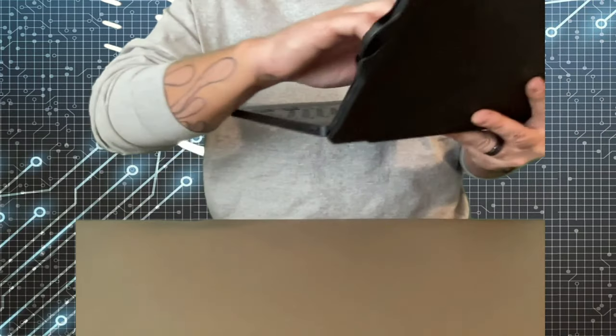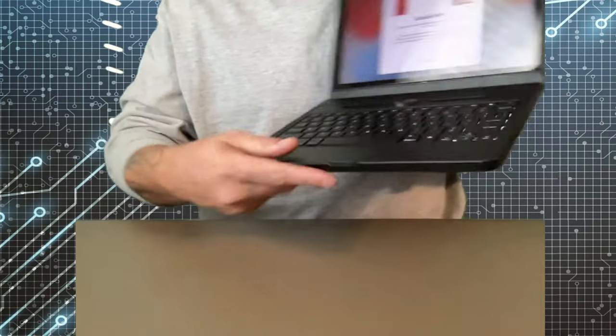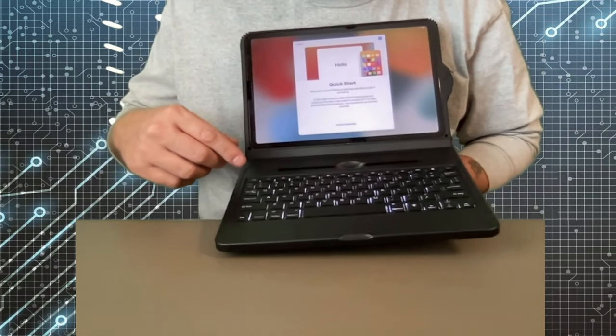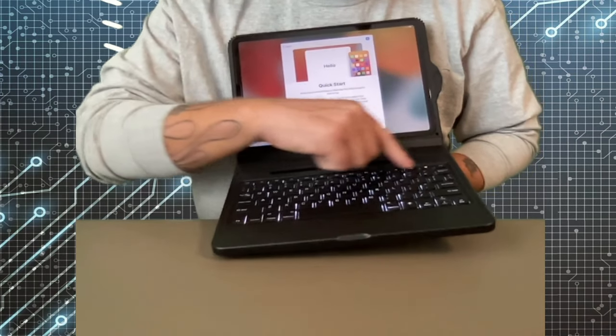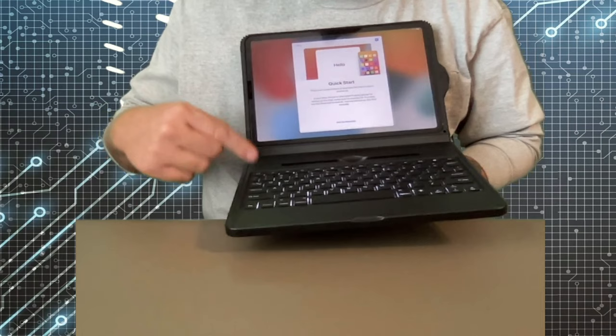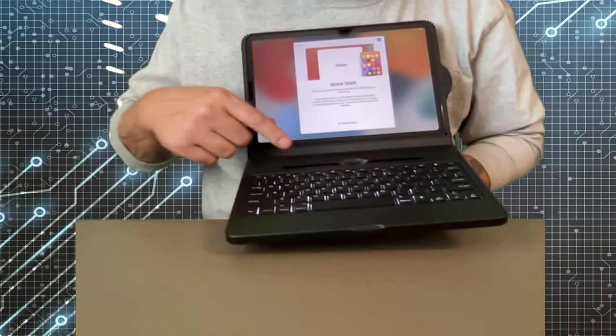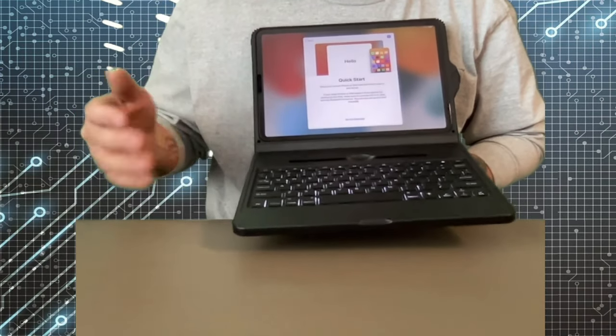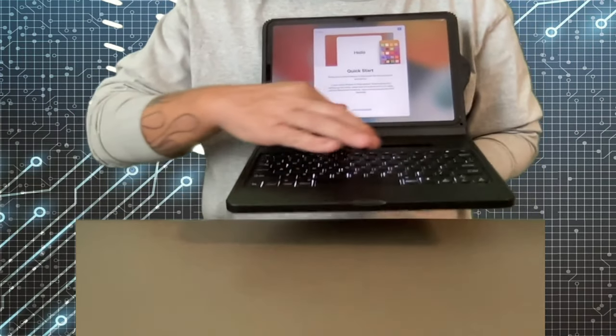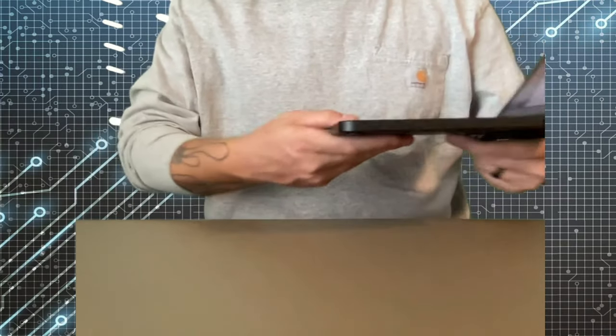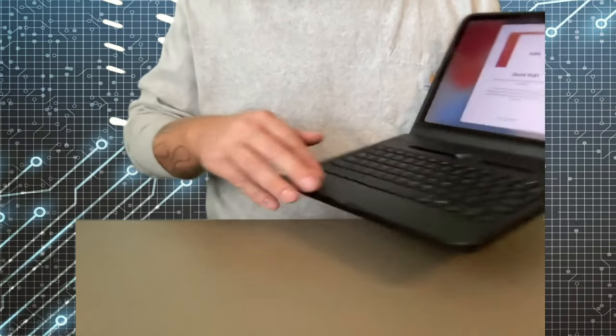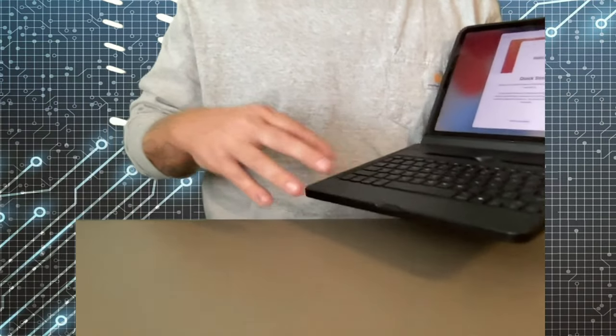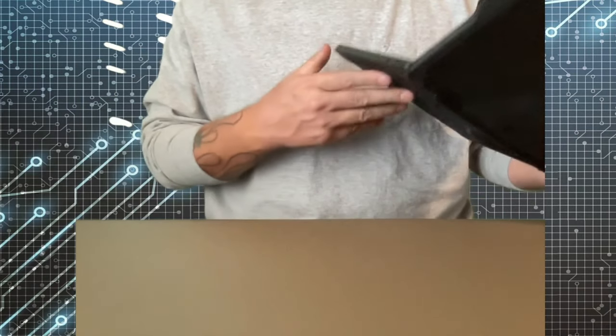And then you got all these function row buttons up here as well. You get your volume rockers, your lock screen, your home screen, your brightness display, your web. You get all this extra stuff that you wouldn't get on something like a Magic Keyboard from Apple. Then like I said, there's also the really cool slot for the Apple Pencil. The only thing that would make this thing any cooler is if there was a trackpad down here, but it is a touch screen so you can use a mouse with it.